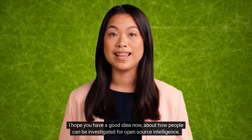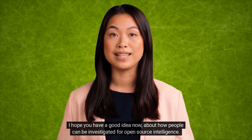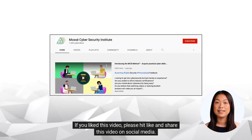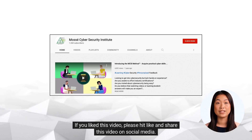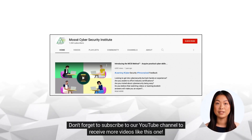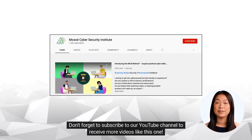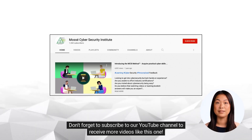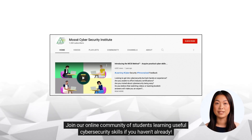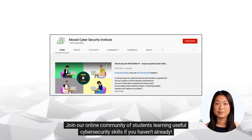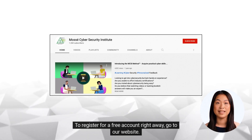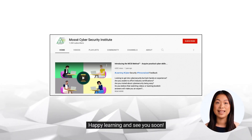I hope you have a good idea now about how people can be investigated for open source intelligence. If you liked this video, please hit like and share this video on social media. Don't forget to subscribe to our YouTube channel to receive more videos like this one. Join our online community of students learning useful cyber security skills if you haven't already. To register for a free account right away, go to our website. Happy learning and see you soon! Bye for now!